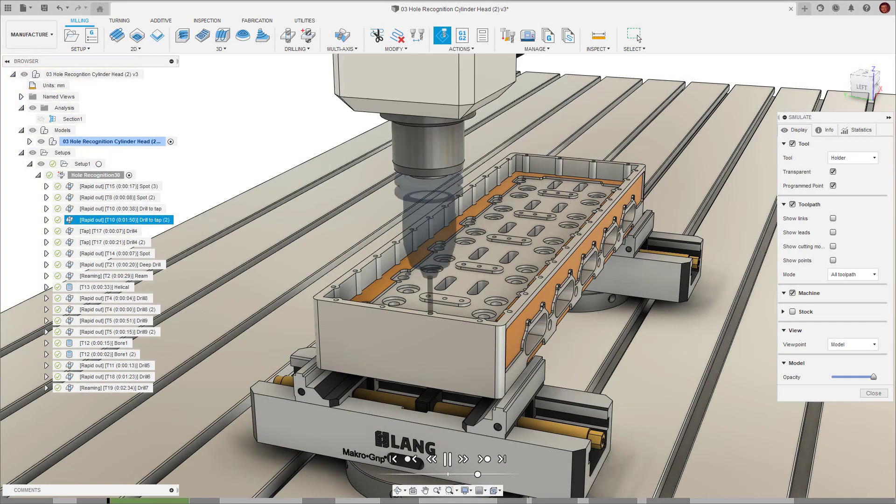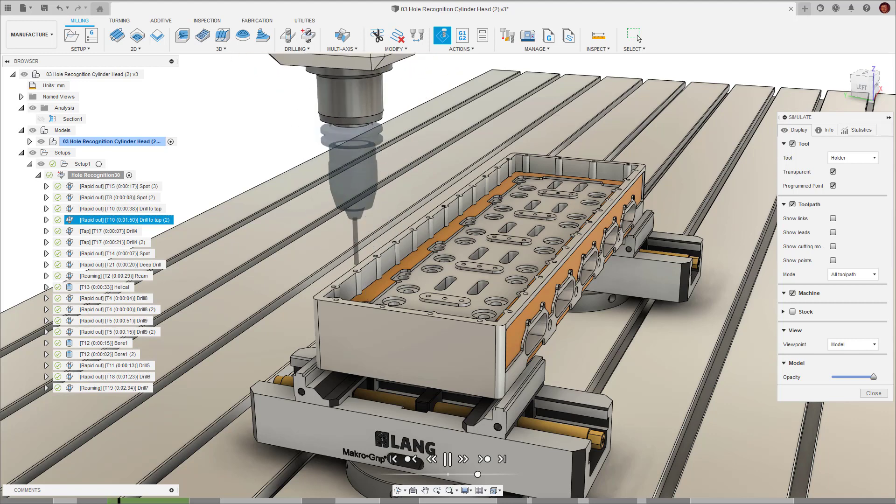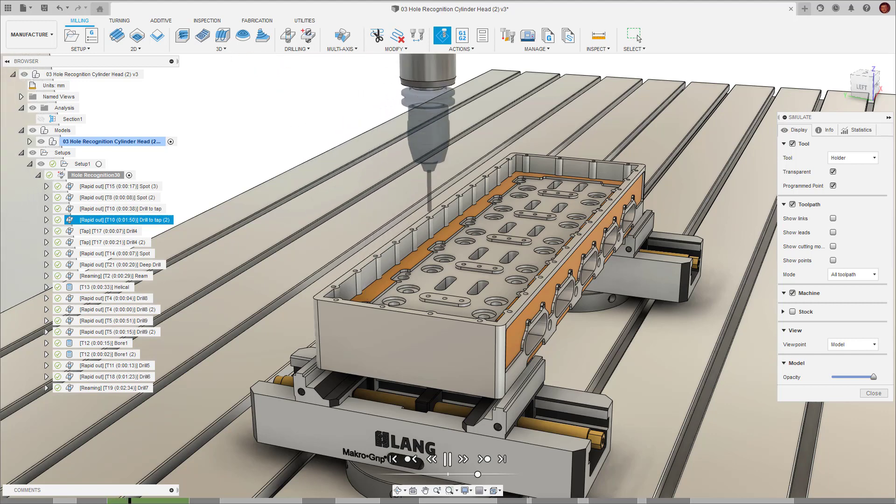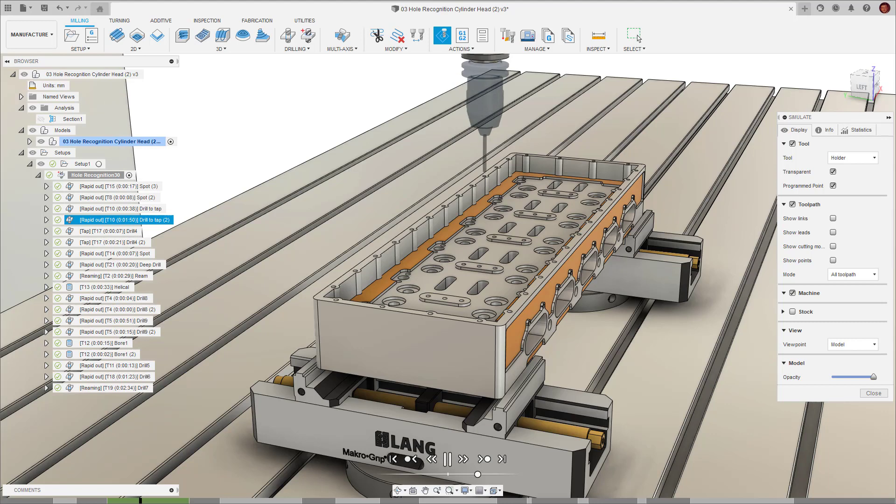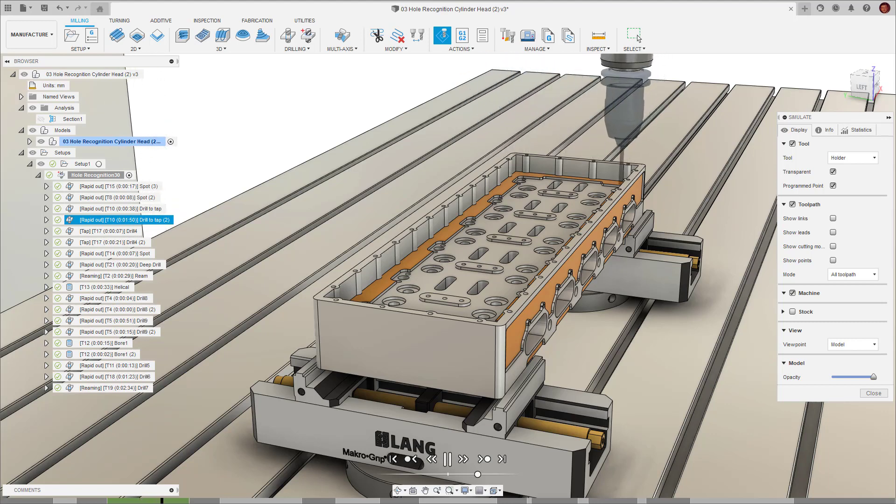Hi everyone, Dylan here from Autodesk. In this video we're going to look at hole recognition and how it can be used to automate drilling in both primary and multi-axis machining.